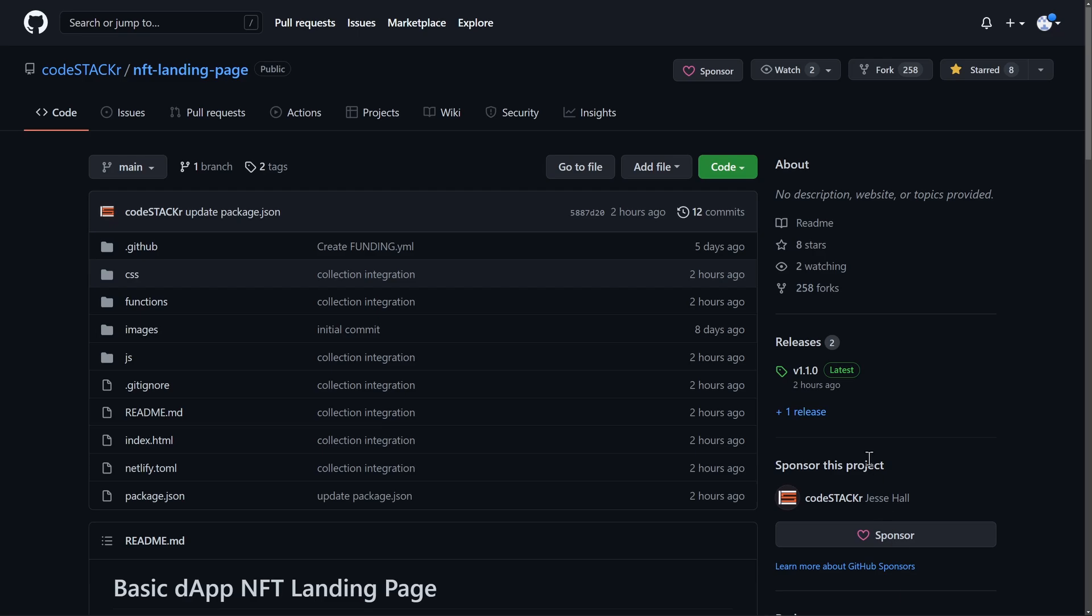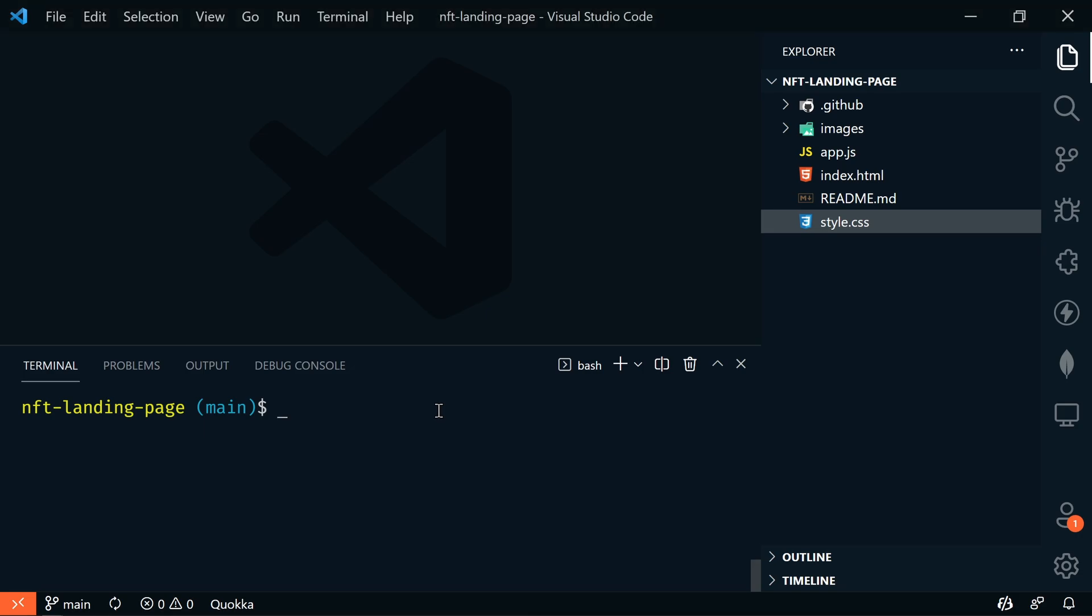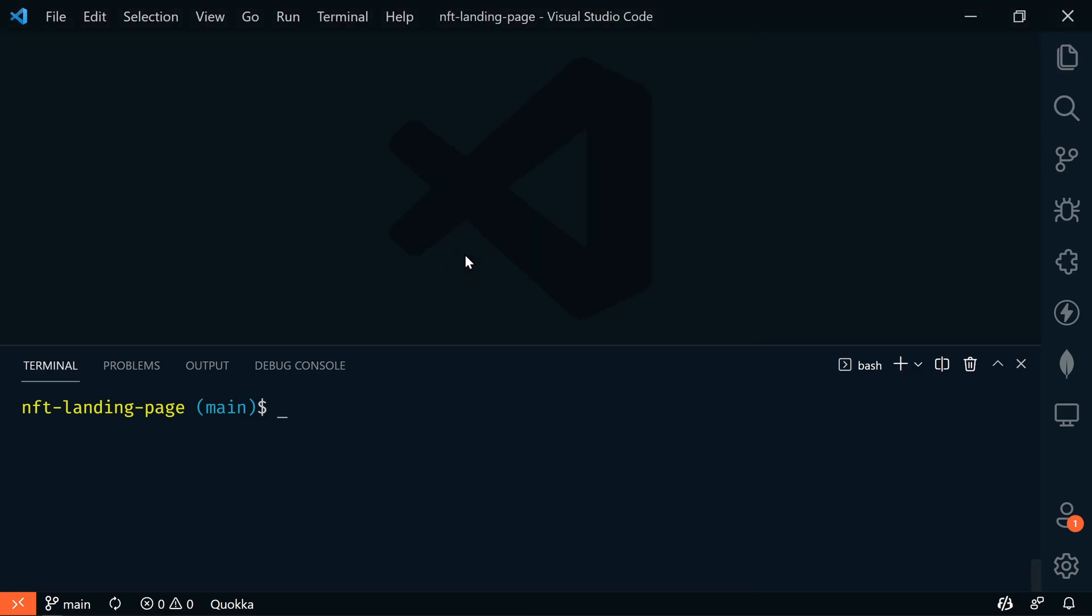My NFT landing page repo is now at version 1.1.0. To get the new updates into your forked repository, open your repo in VS Code, the same one that you created in the previous video.